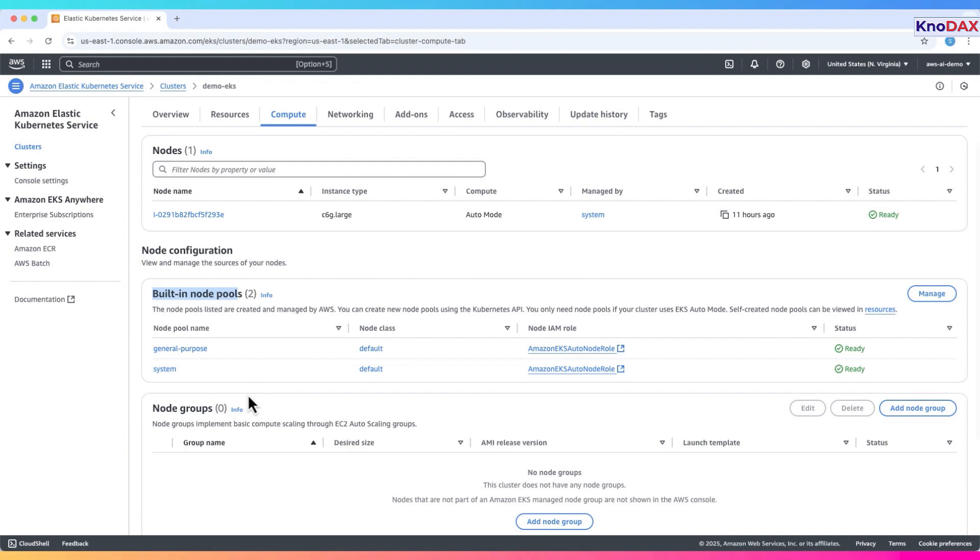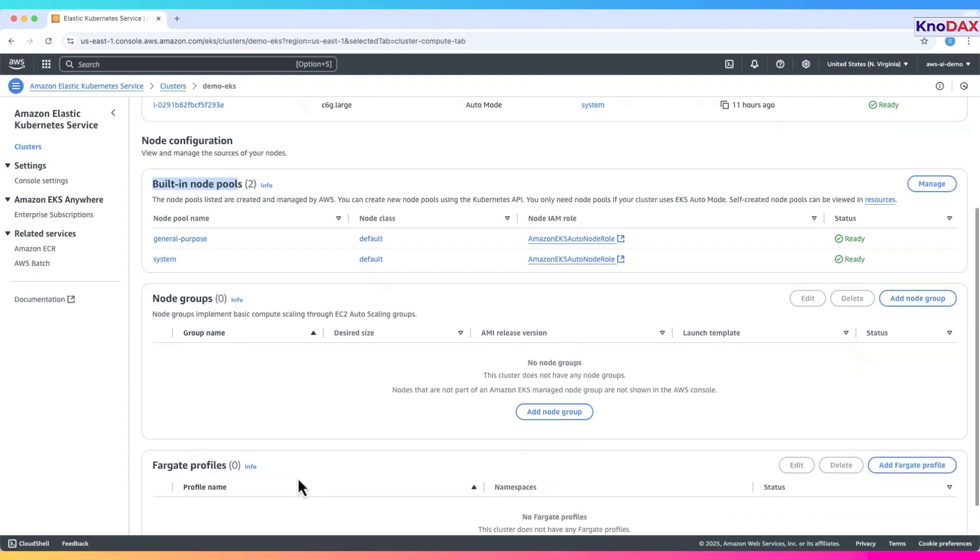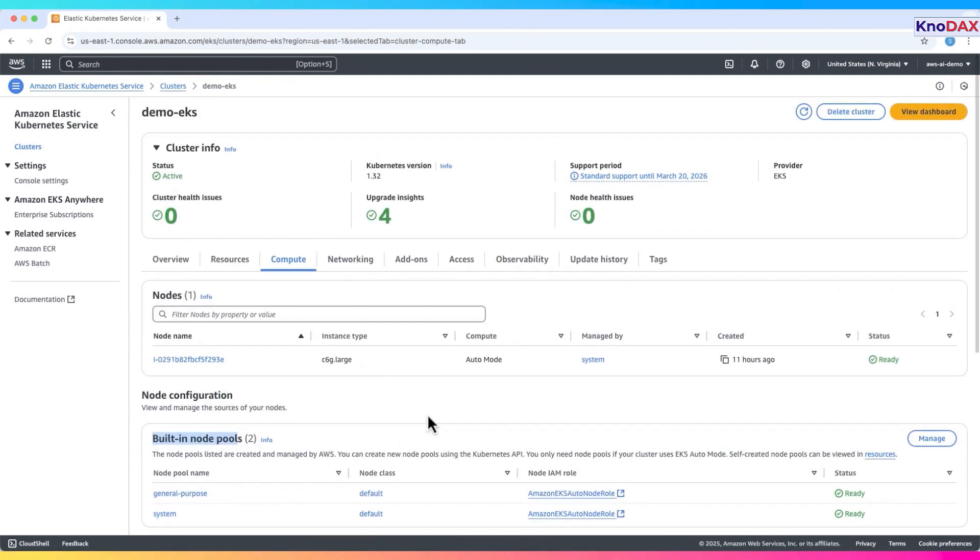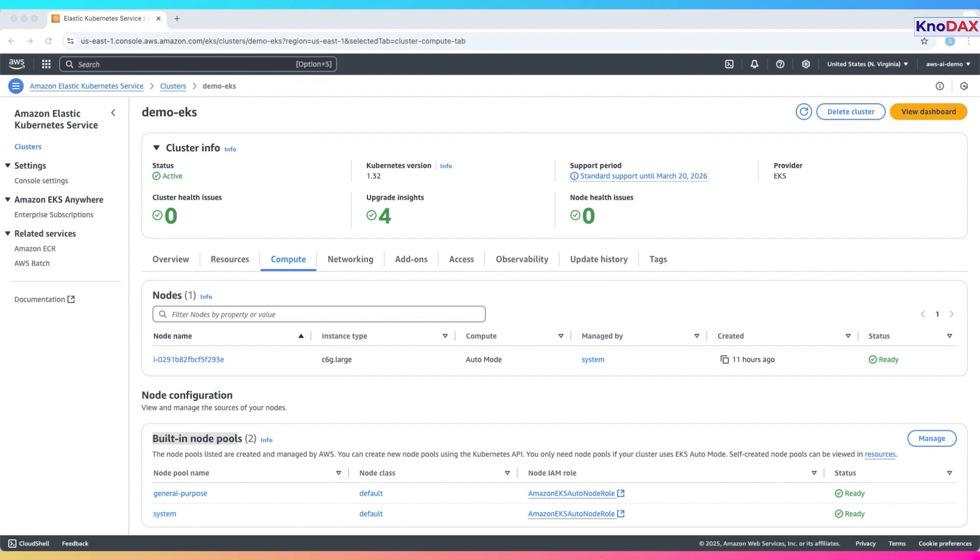Below that, we have node configuration, which displays built-in node pools. Since this EKS cluster is running in auto mode, AWS automatically manages node pools for us. We have two node pools here, general purpose and system. Both use the default node class and are associated with the Amazon EKS node role IAM role. As shown, their statuses are both ready, indicating they're healthy and operational. You can click manage on the right to adjust configurations for these built-in node pools.